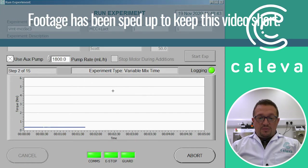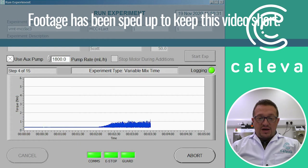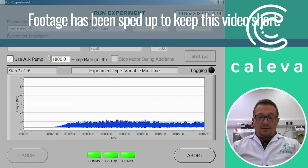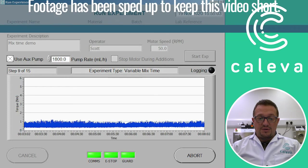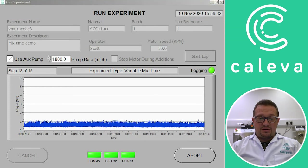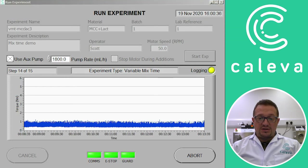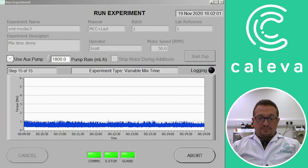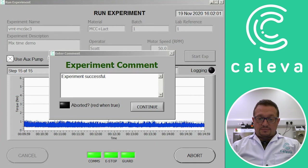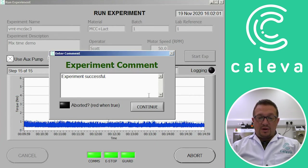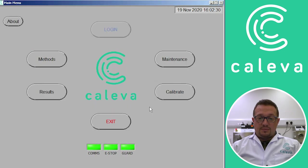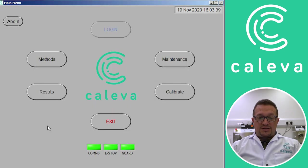So now the machine will begin to mix the dry powders and then add the binder in one go. So you can see there's an instant torque response there as soon as the binder's added. And we've run our experiment. So we click on continue. Saves the data.